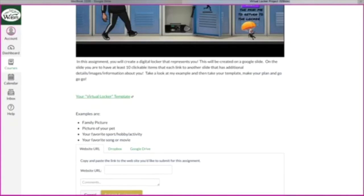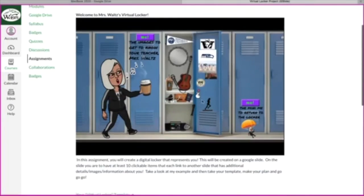This is Mrs. Waltz and this is a tutorial on how to create your virtual locker.